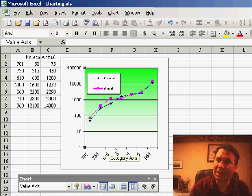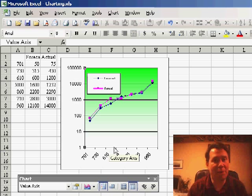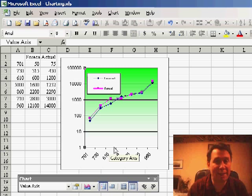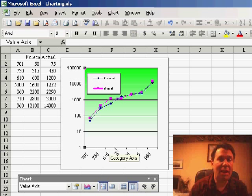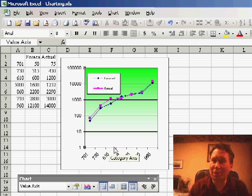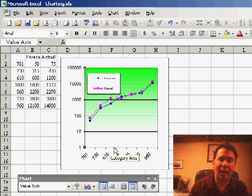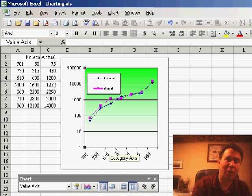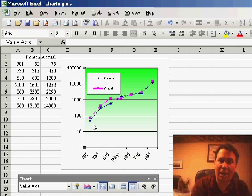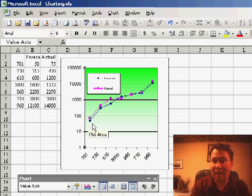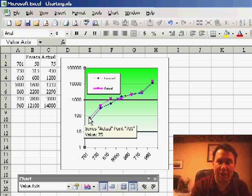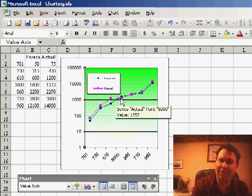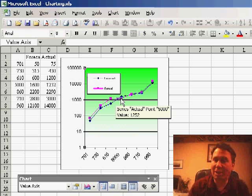Now some people say that this distorts the numbers, but my argument is that it actually allows us to really see the detail at numbers that are both a large order of magnitude and a small order of magnitude. So here, we're comparing forecast, the blue line, to actual numbers in the pink line. In this case, the forecast was just a little bit higher than the actual.